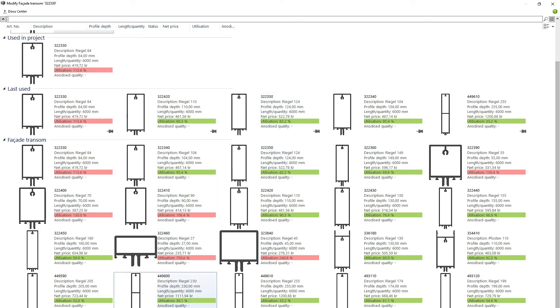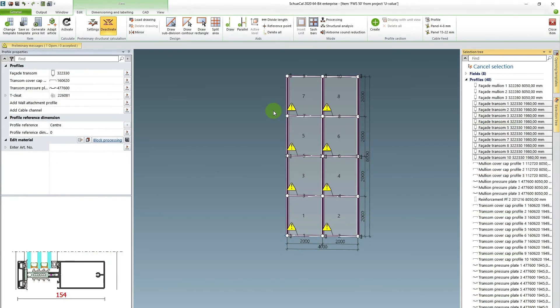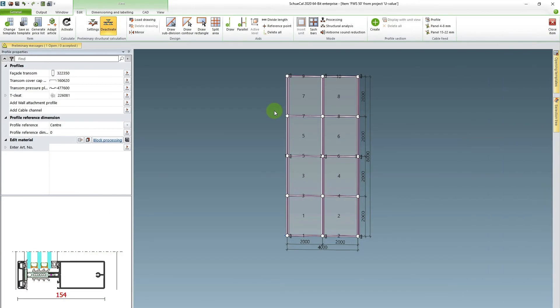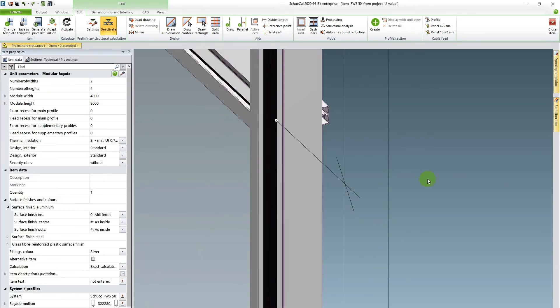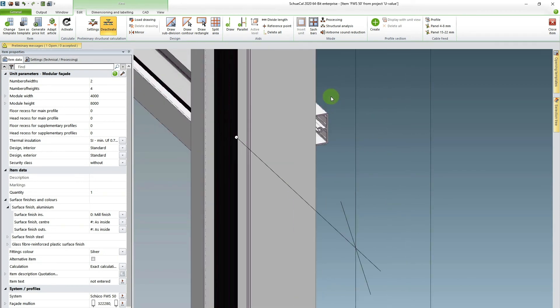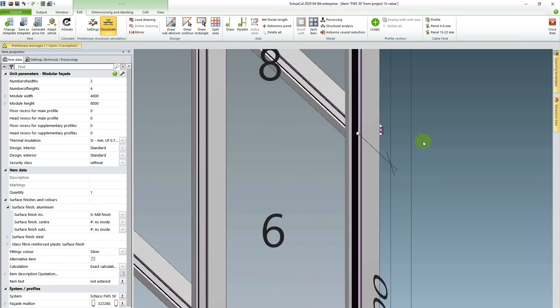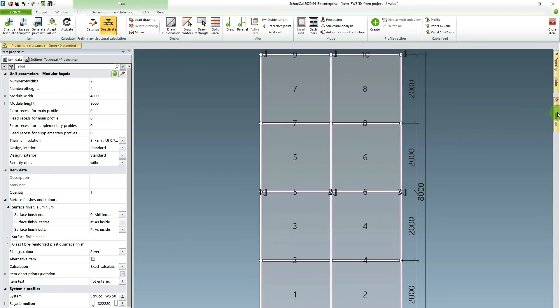And here for the transoms I have a lot of green ones. For example, I picked the 124 millimeter deep one. It got all the warning triangles to disappear, which means that it's strong enough. So as you can see here, I picked a transom that's deeper than the mullions. And that's normally a thing you should avoid in the FWS system, because you have continuous mullions and the transom normally end at the wall of the mullion.